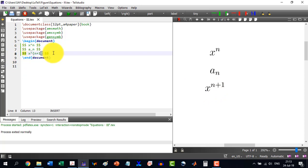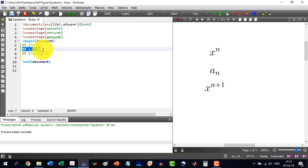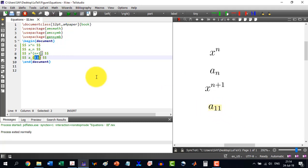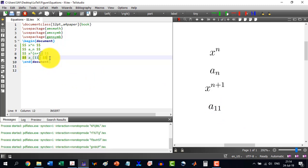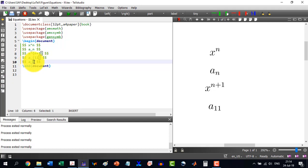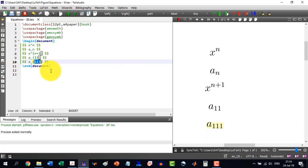Similarly, if I want to write a with subscript 1,1, I will have to enclose it in curly brackets to get a_{1,1}. We can also use direct clicks: if I want to write a triple-one subscript, I select the triple one and click the subscript button, and it will be automatically converted into curly brackets.